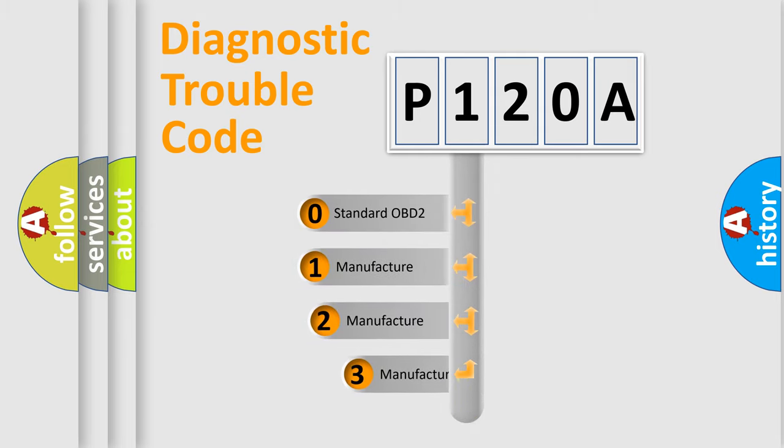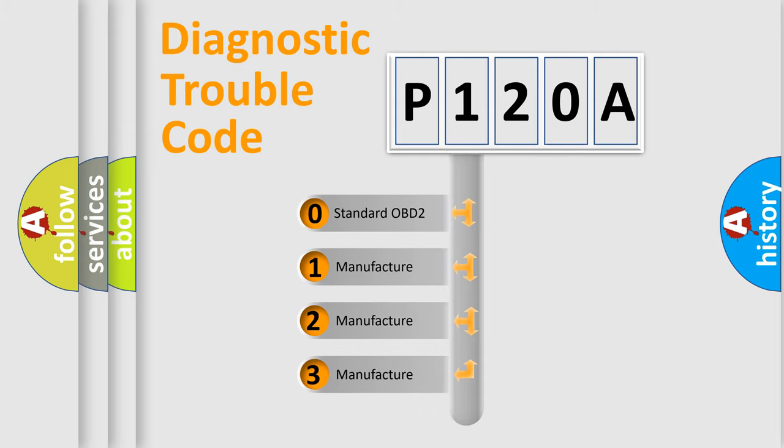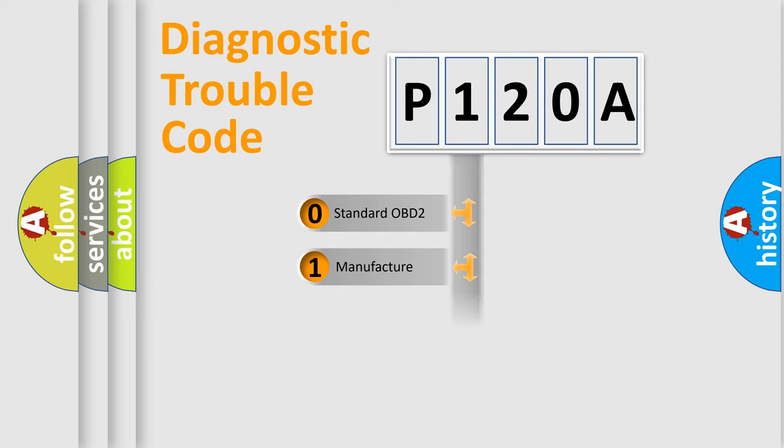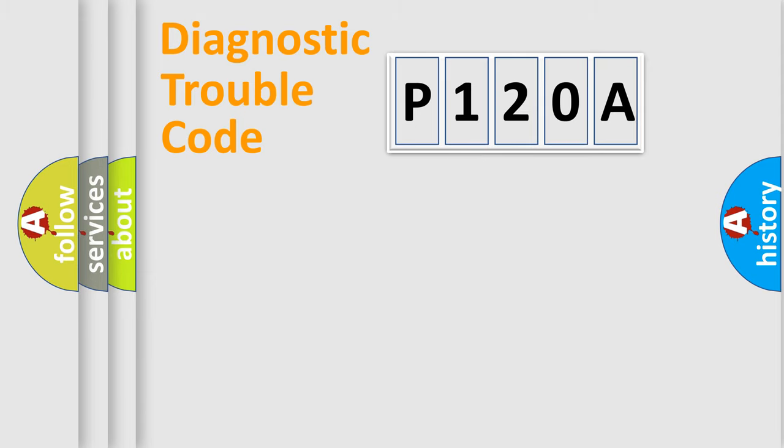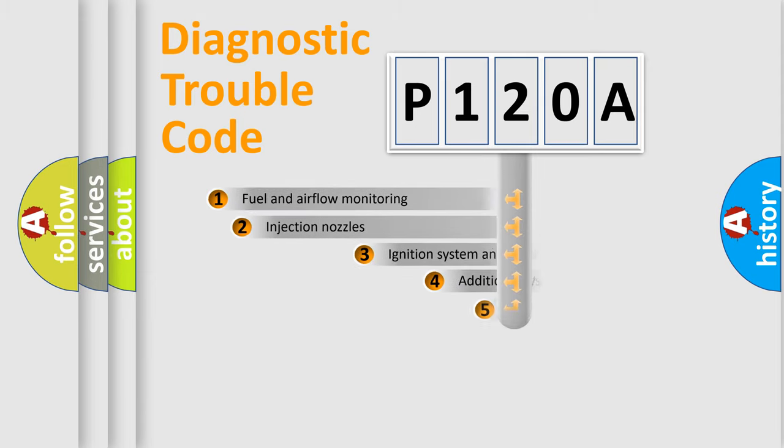If the second character is expressed as zero, it is a standardized error. In the case of numbers 1, 2, or 3, it is a manufacturer-specific expression of the car-specific error.